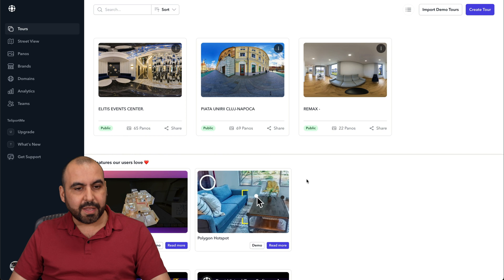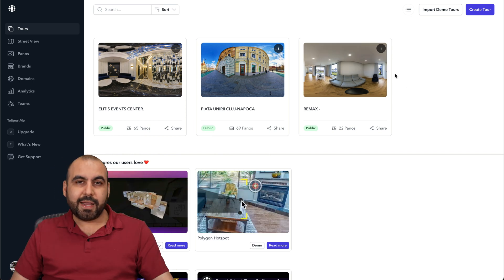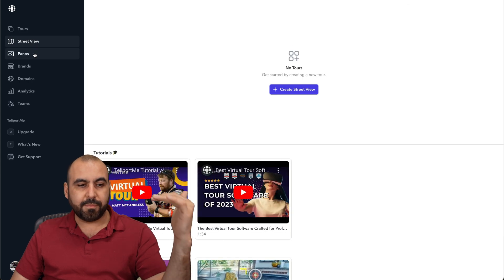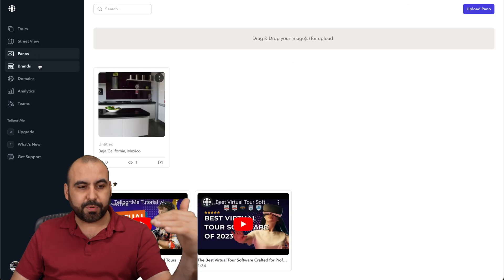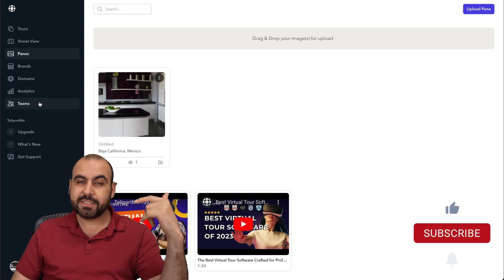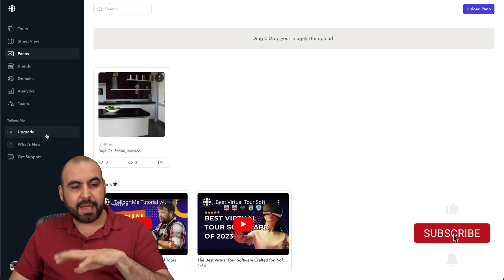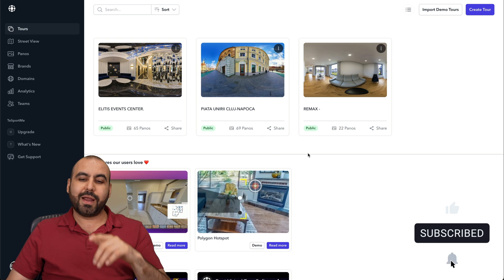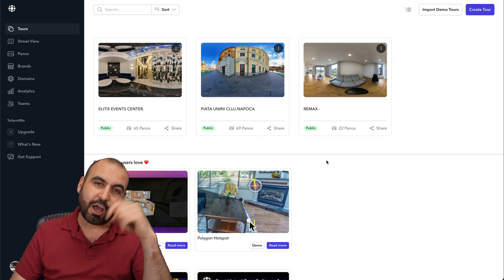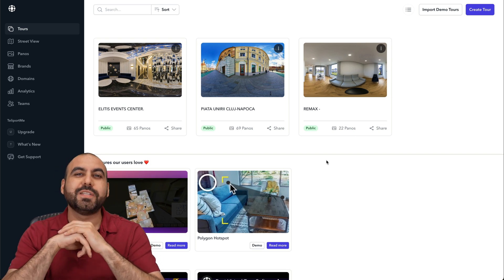I'll have all my virtual tours available here so I can share, edit, or delete them. On the left side I'll have my street views, my panels, my brands that I can create, domains to connect, analytics, and team members I can add to my account. Don't forget there's a deal going on right now — the link is provided in the description. And that's a wrap for Teleport Me.